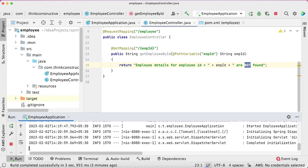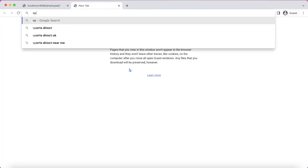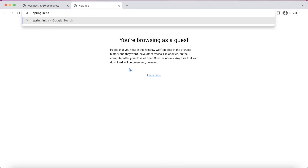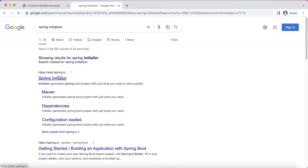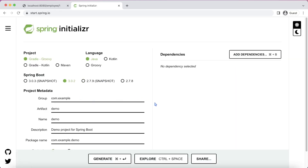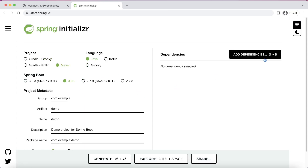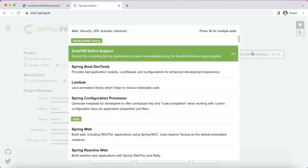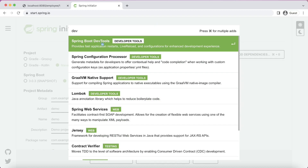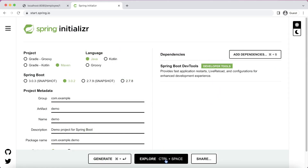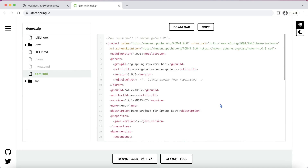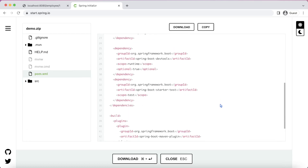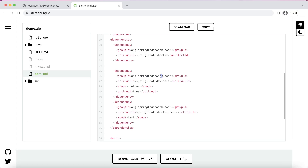To include the DevTools dependency, open Spring Initializer. Since I am using a Maven project, I'll select Maven and Java. I'll search for the Spring Boot DevTools dependency — developer tools is written clearly here. I'll explore this dependency directly and go down to the pom.xml section. Here you can see the dependency: org.springframework.boot, spring-boot-devtools. I'll copy this dependency from here and paste it into my pom.xml.